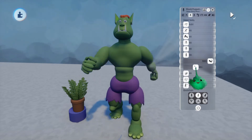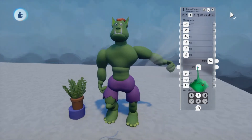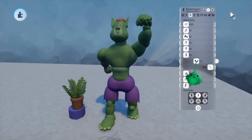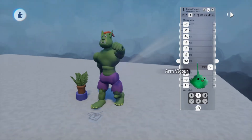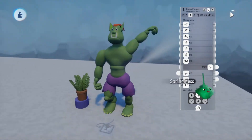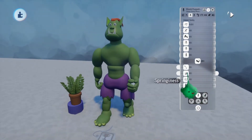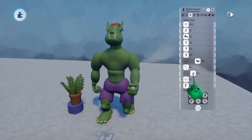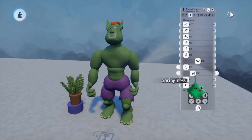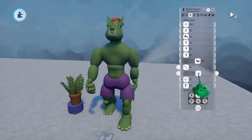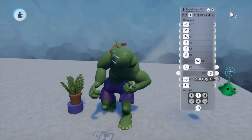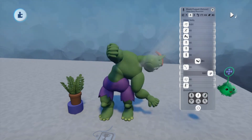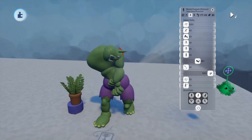Arm flail boosts that shoulder rotation until you're pretty much just windmilling about the place. Springiness lets the joints from the hips up flop about, which when subtle can give the limbs a little looseness, which is pretty sweet. Or you can turn it all the way up and become the wacky waving inflatable arm flailing tube man.